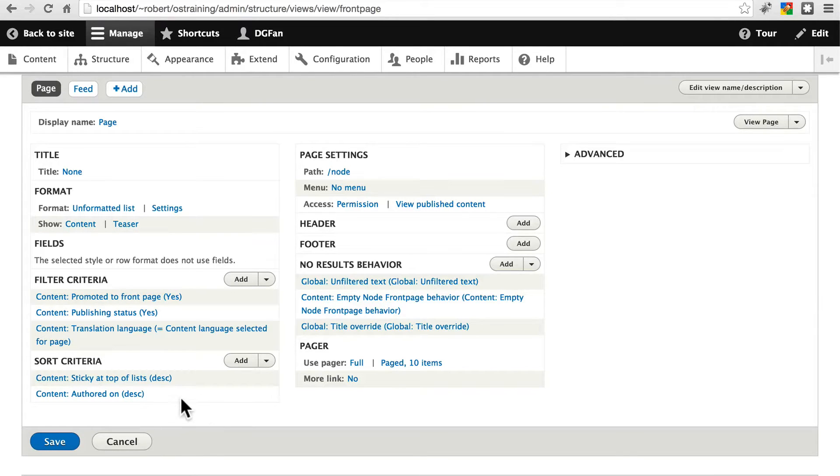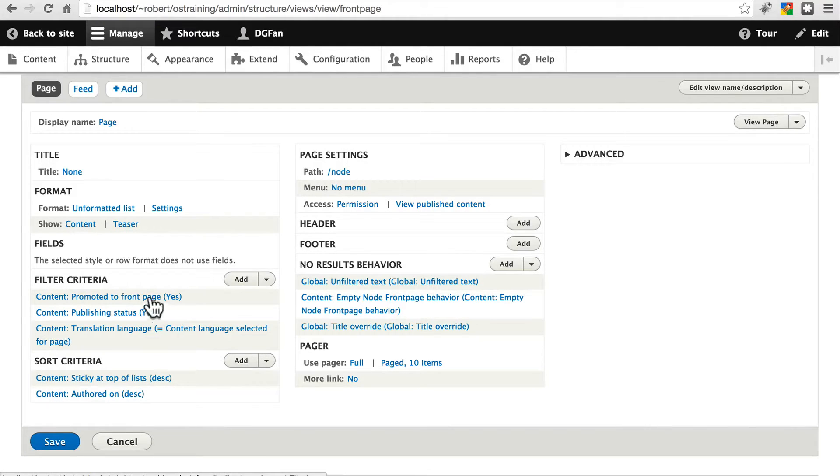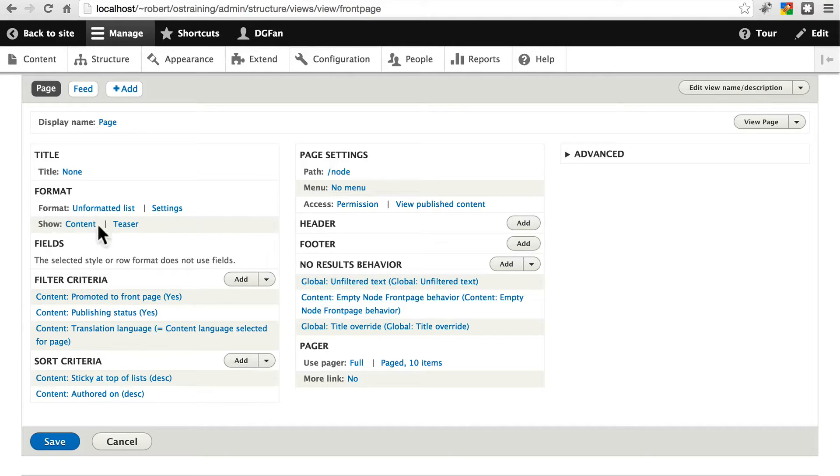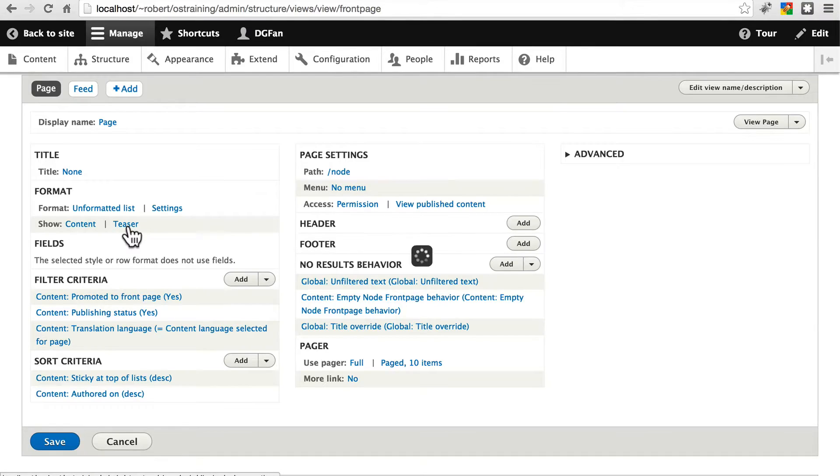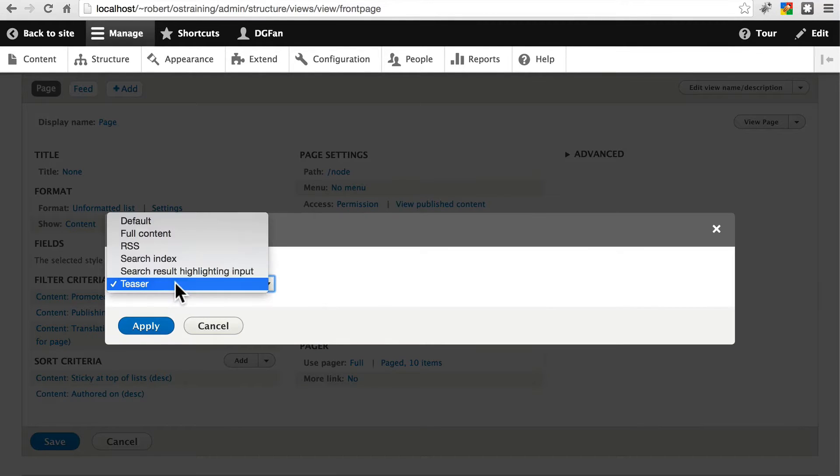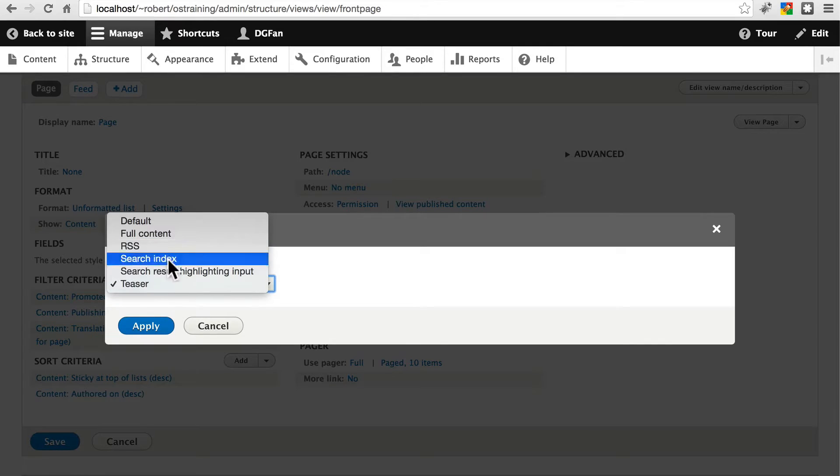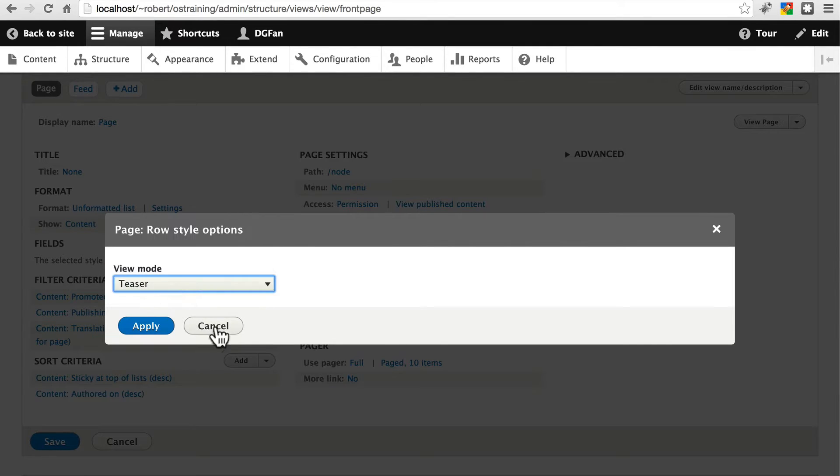We can change the way information is sorted, we can change the filter criteria to only include maybe articles, for instance, or we can change the format, the type of information that's displayed. So instead of showing teasers, we could show full content, even though that would be a little bit weird.